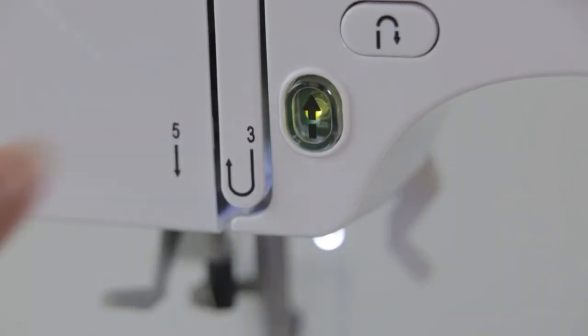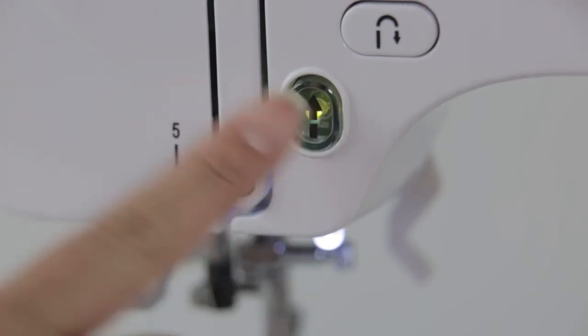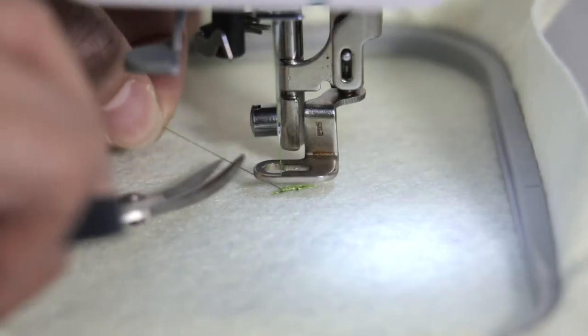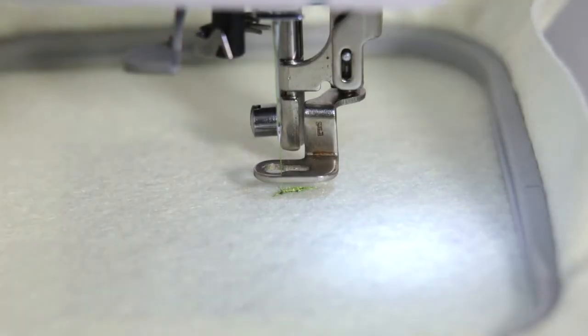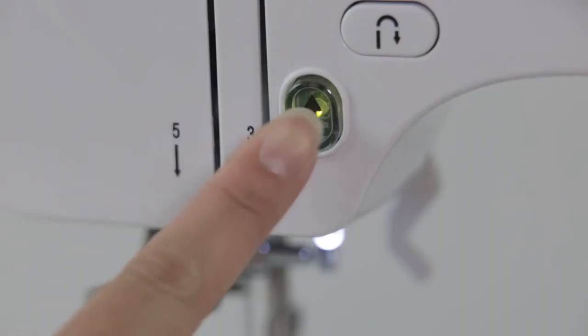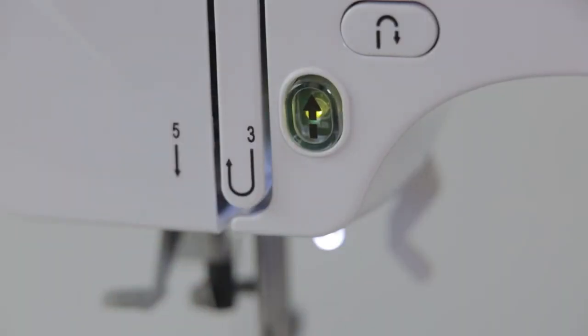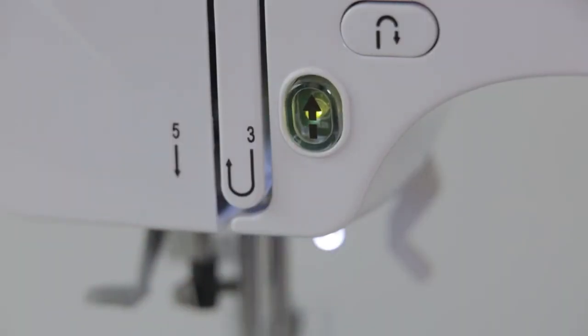After few stitches, click Start or Stop button and cut the thread. And then click Start or Stop button to continue the sewing.